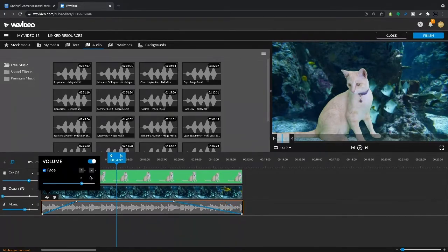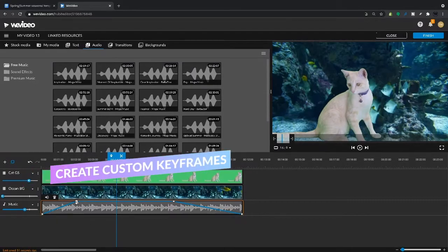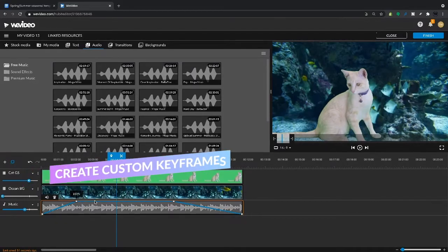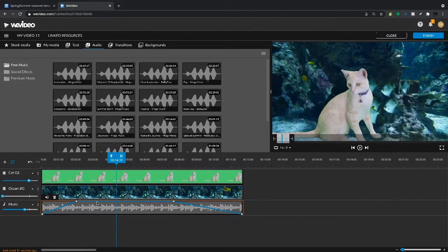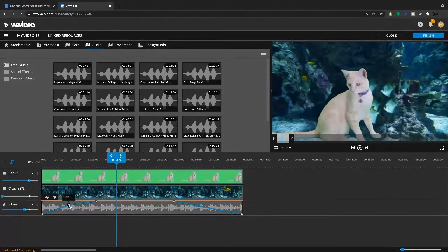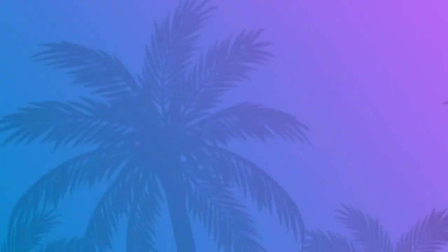The other way to create a fade is by simply using these keyframes. I can create new keyframes by clicking on the line and adjust these keyframes, and I can double-click a keyframe to delete it. So you can see here we also have our fade from zero to 100% volume.